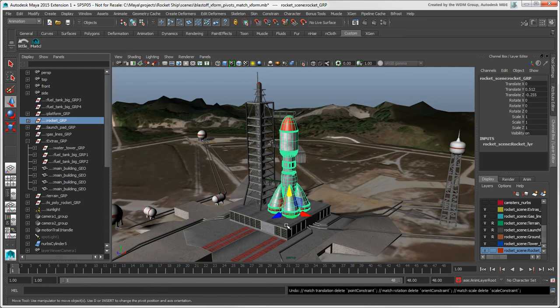This video wraps up the basics for transformations and pivots in Maya. In the next videos, we'll look at ways of organizing the data in your Maya scene.